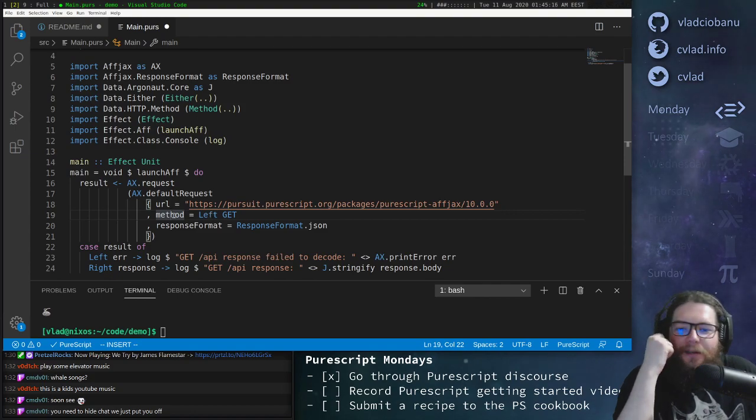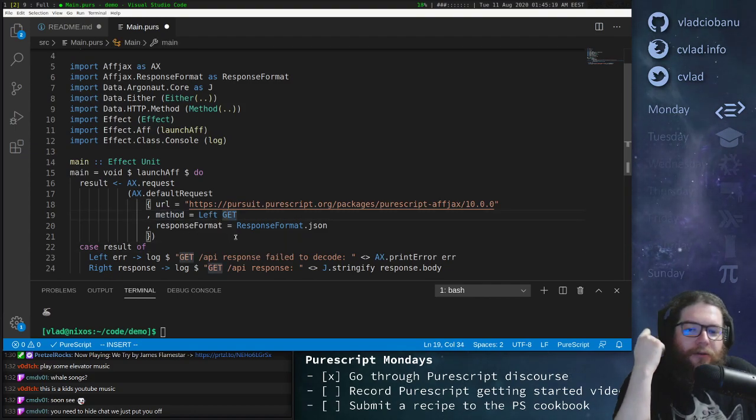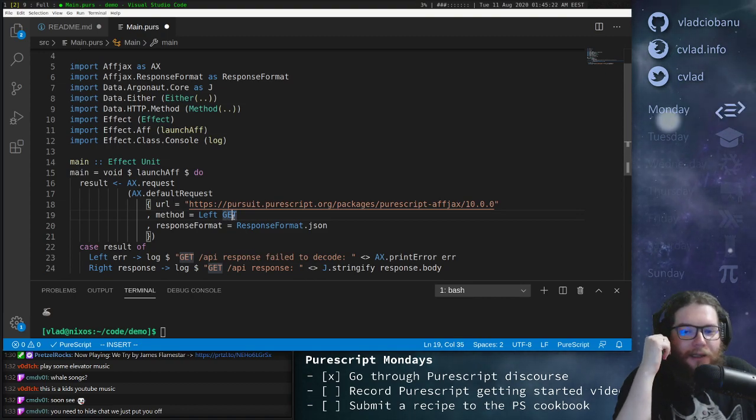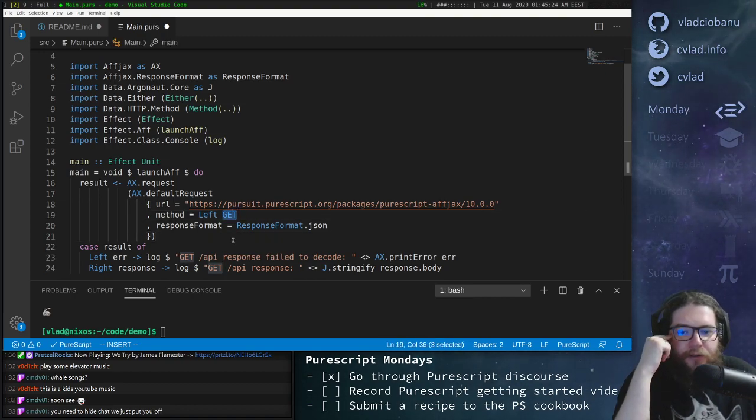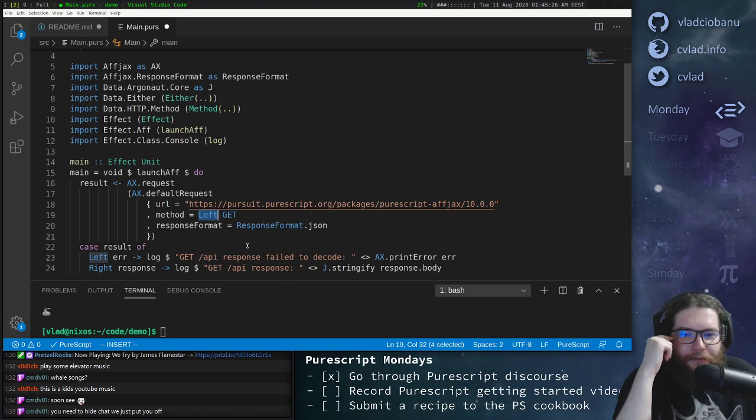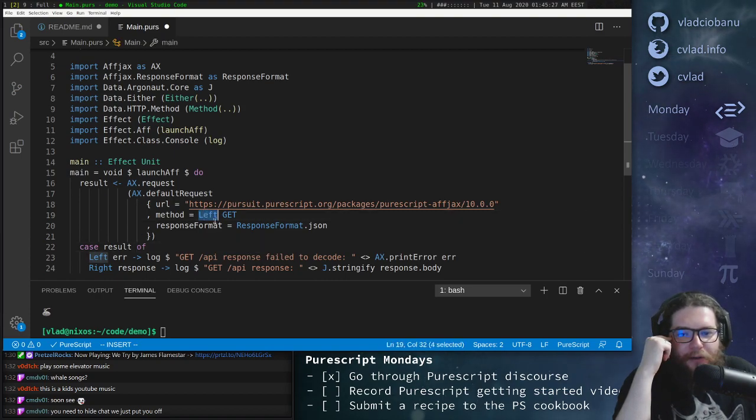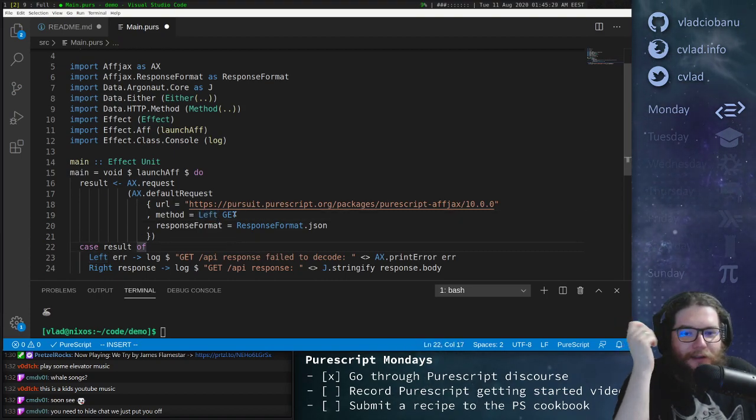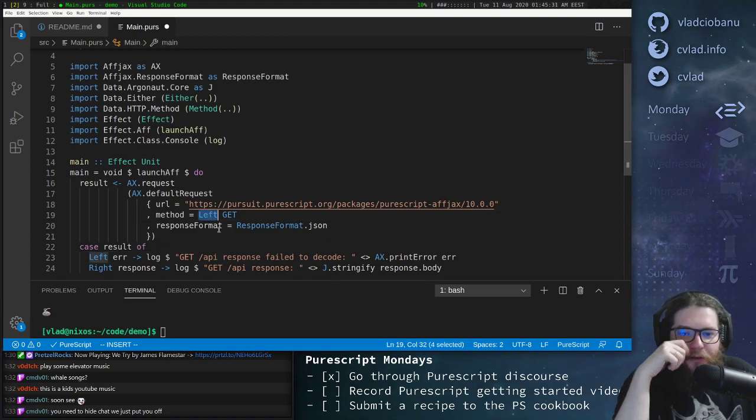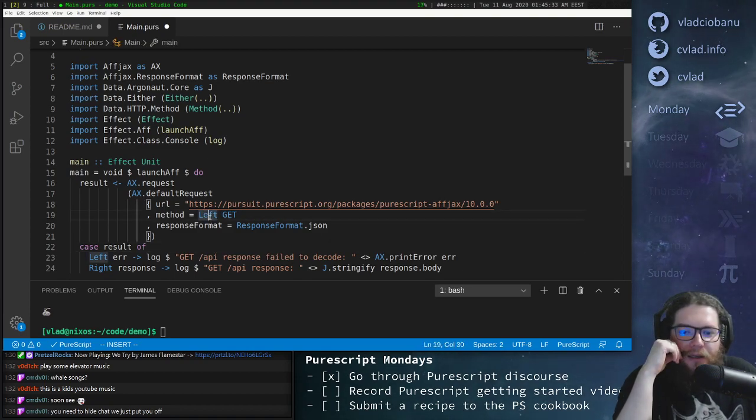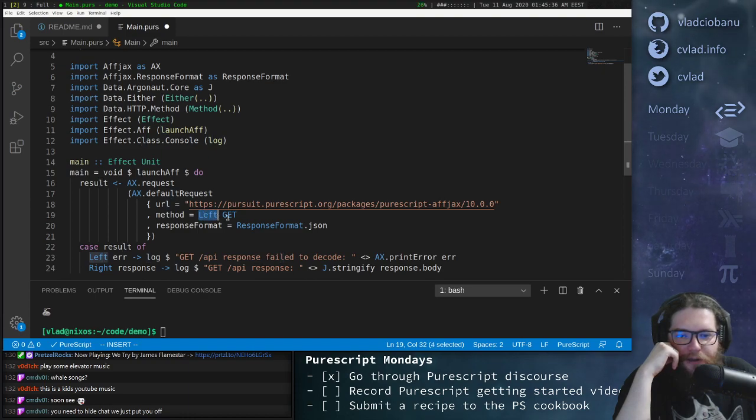What's left? Well, there are two types of methods. You can do an existing, like predefined method, like get, post, or put, or whatever, and those are tagged by left. And then you can use custom methods. If you have something custom in your web server, that's encoded by right. So we will almost always use left here, so we will do left get.